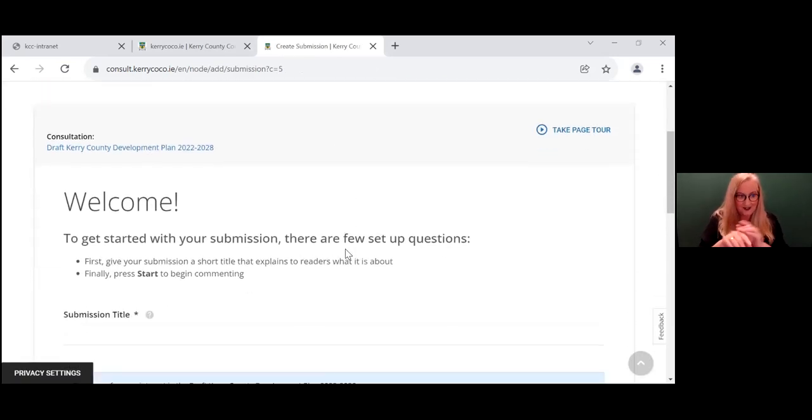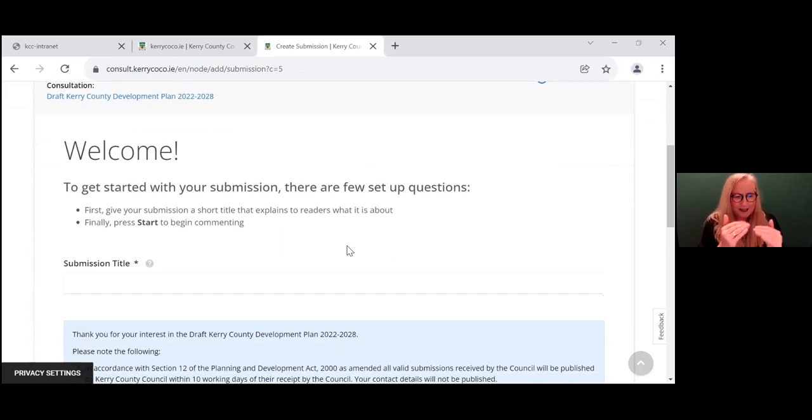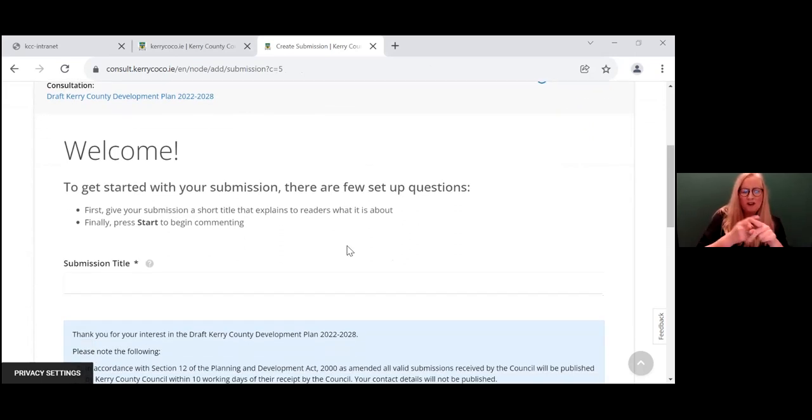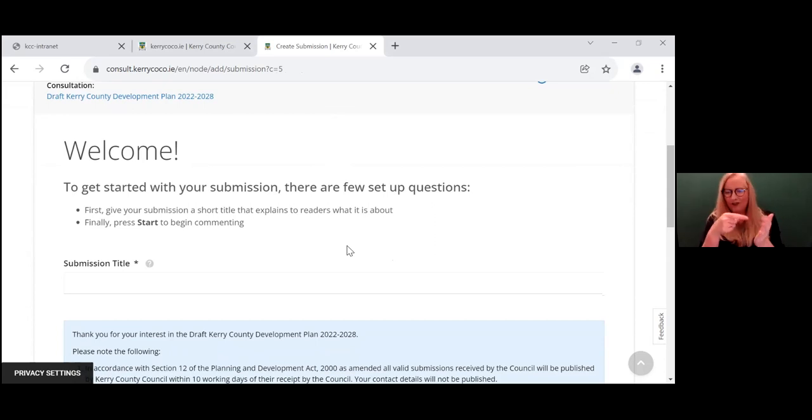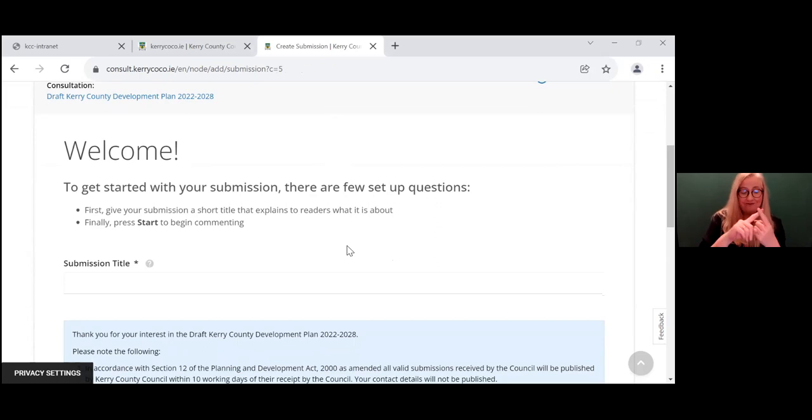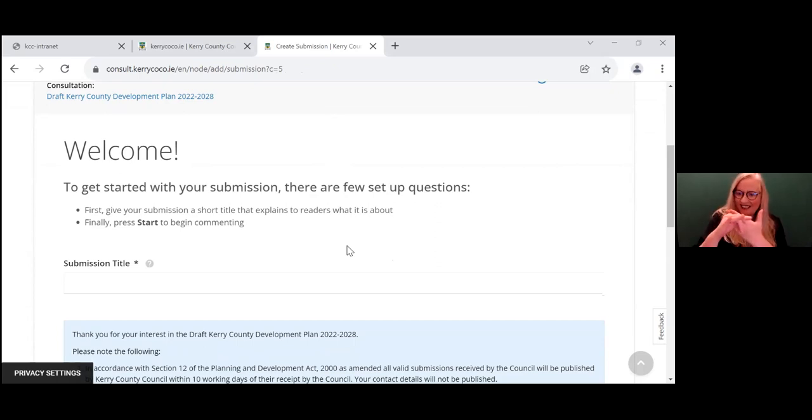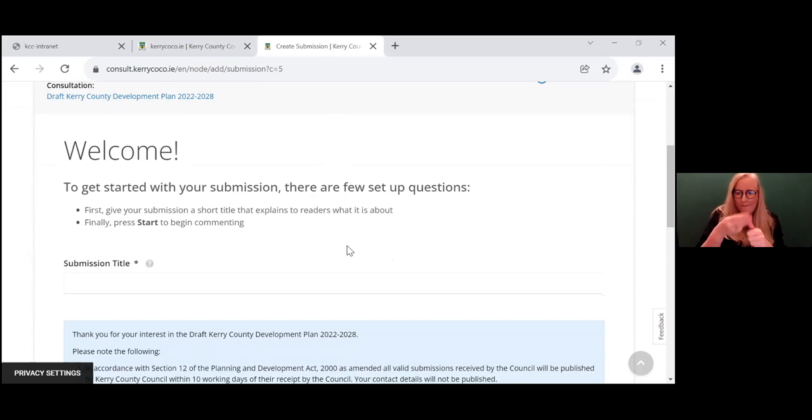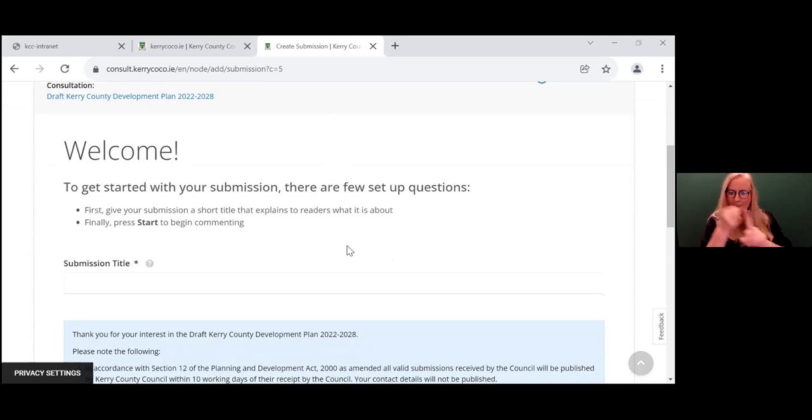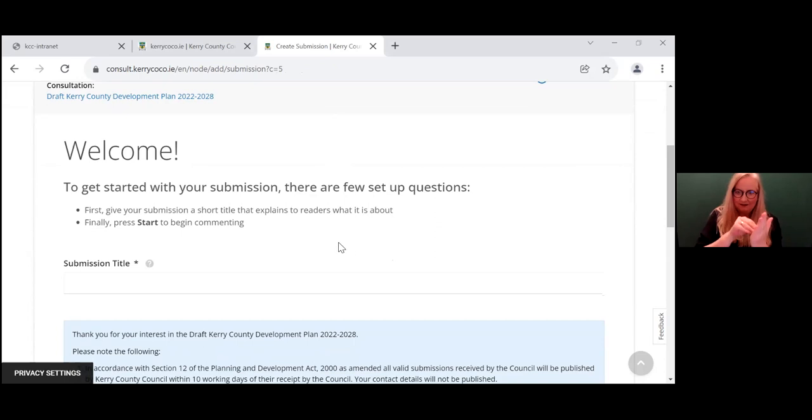And here it welcomes you and it asks you what exactly is the short title that explains what your submission is going to be about. So it could be about housing, it could be about accessibility, it could be about community safety. So the important thing to remember here is that you prepare your submission to make a real impact and that the issues and suggestions can be addressed through this process as well.